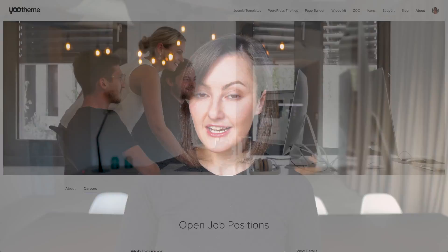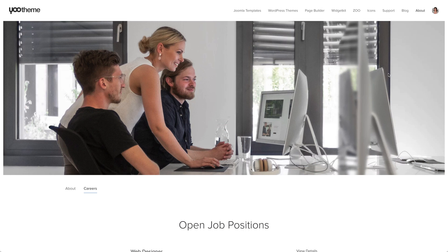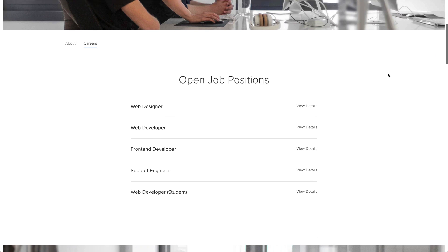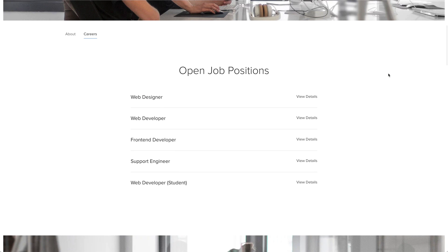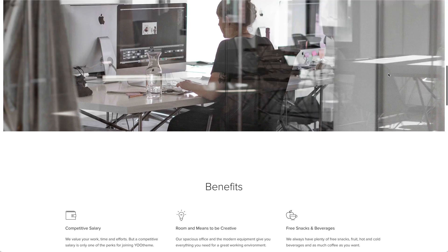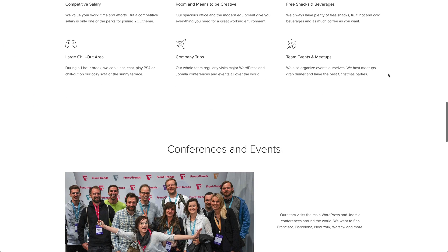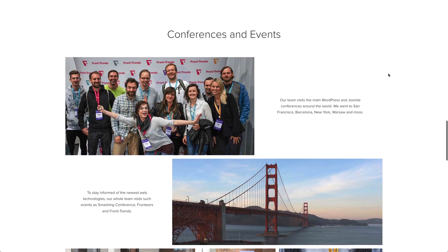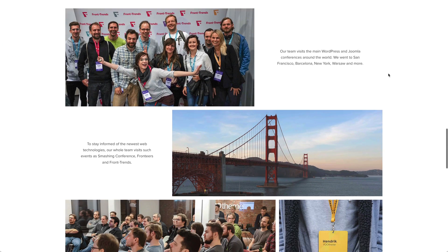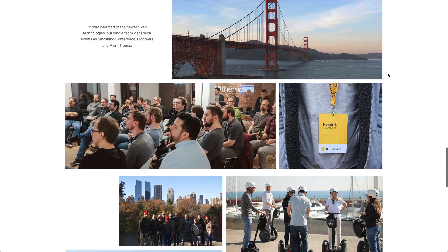By the way, do you know YOOtheme is hiring? Currently, we're looking for full-time web designers, front-end developers, and support engineers in our new office in Hamburg. So if you would like to become part of our team, send us your application.